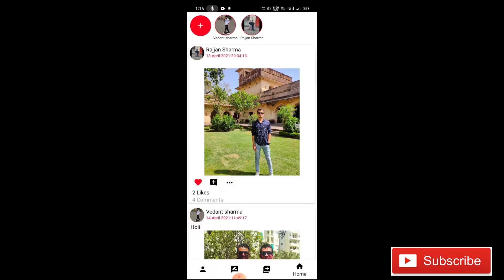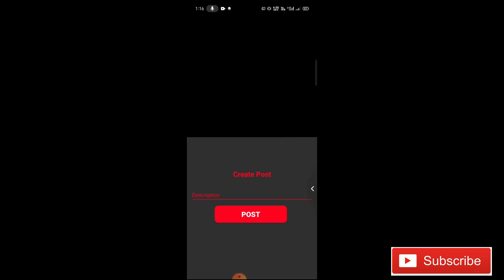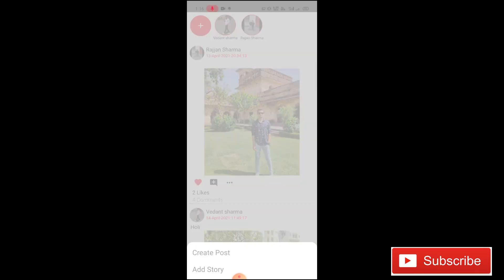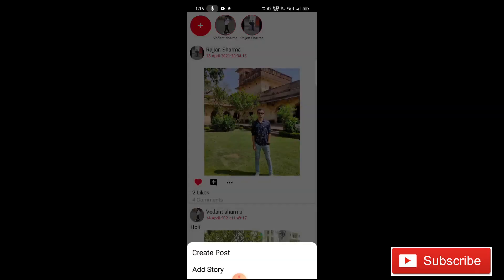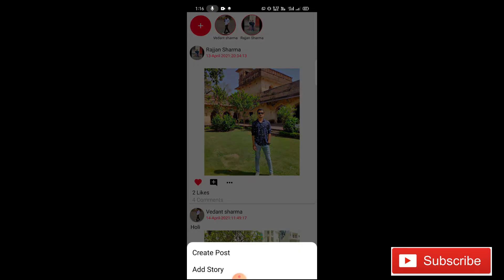Hey guys, welcome back to CodeSphere. Today in this tutorial I'm going to show you how you can implement a set OnClickListener on this plus icon. When you click on this button it will show a bottom sheet with 'Create Post' and 'Add Story'. When you click 'Create Post' you will go to the create post activity, and when you click 'Add Story' you will be able to pick an image and upload it. So today I'll show you this beautiful bottom sheet. Without wasting time, let's start.